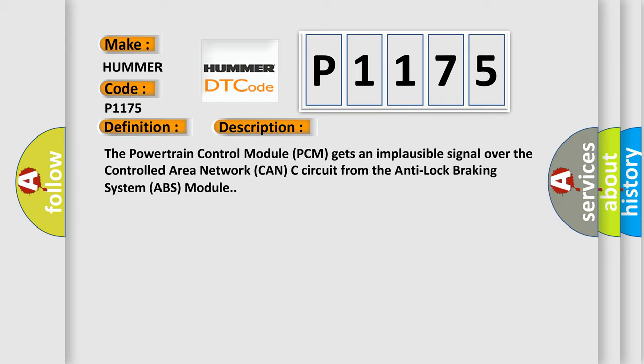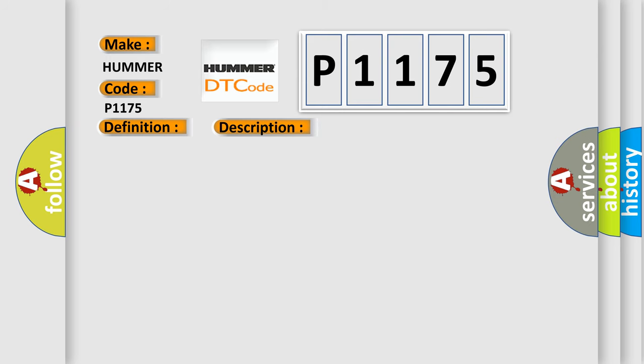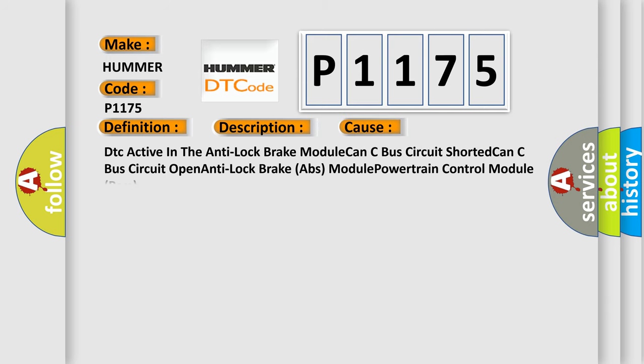This diagnostic error occurs most often in these cases: DTC active in the anti-lock brake module, CAN-C bus circuit shorted, CAN-C bus circuit open, anti-lock brake ABS module, powertrain control module PCM.